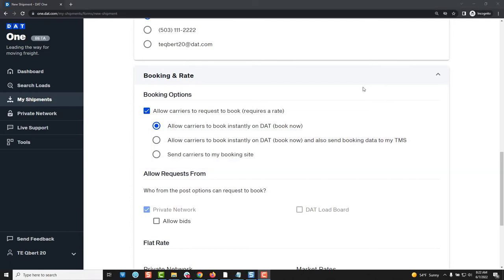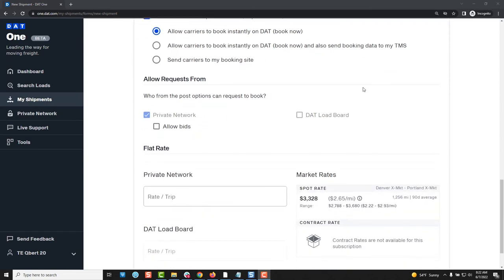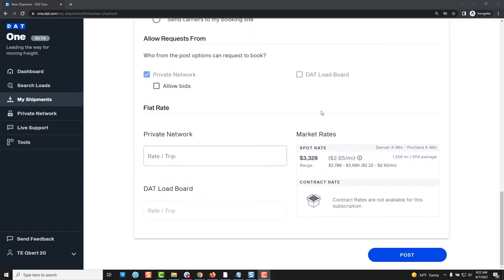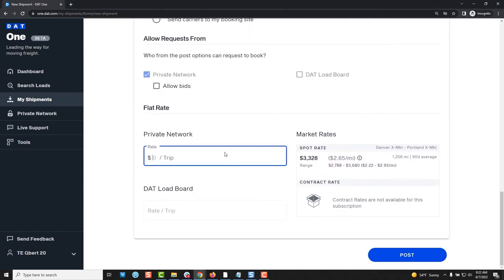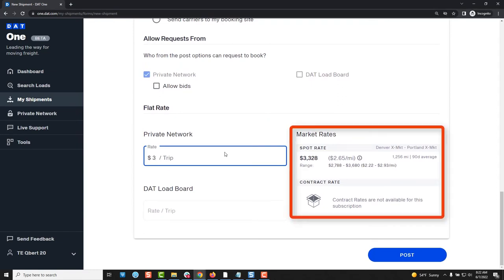If you do choose the book or bidding option for your shipment then you must also provide a rate that you are willing to pay the carrier. For your convenience DAT1 shows you what the average rate in the lane is so you have an idea of what carriers have been getting paid for similar loads.